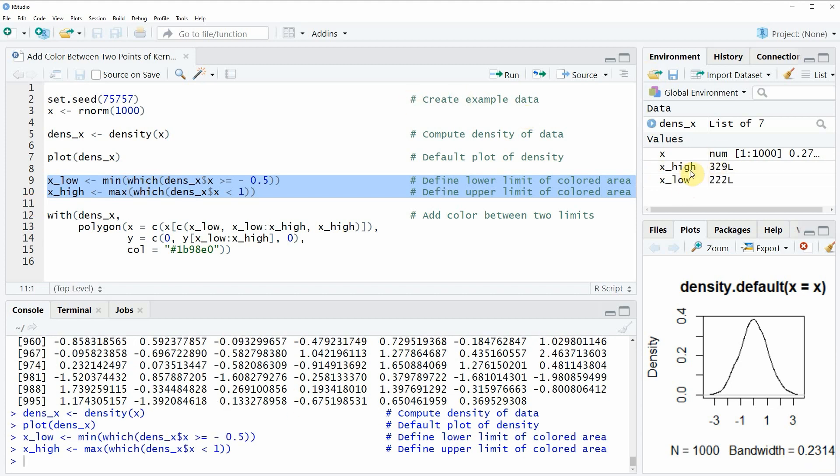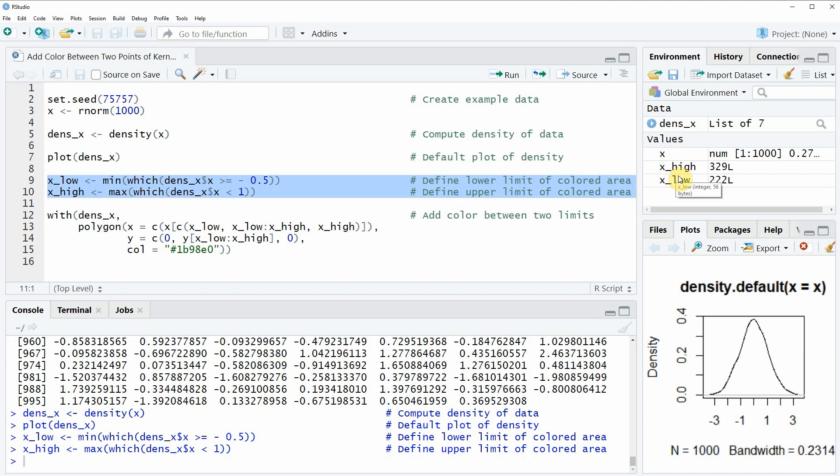If you run these two lines of code you will see that two new data objects appear at the top right which are called x_high and x_low, and these two data objects are defining our upper and lower limits of the area below which we want to put the color.